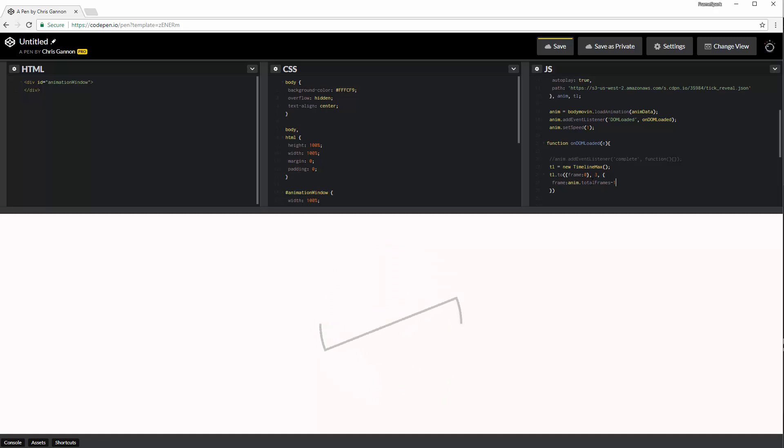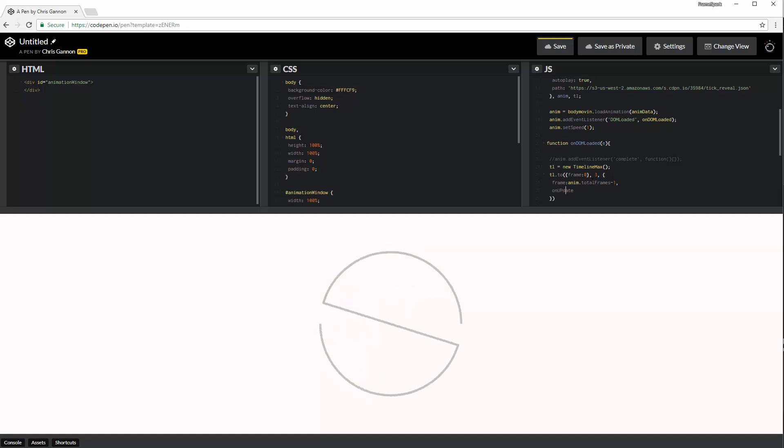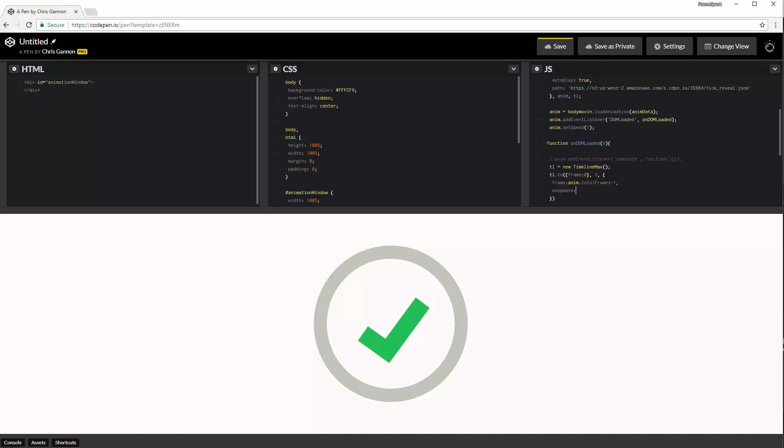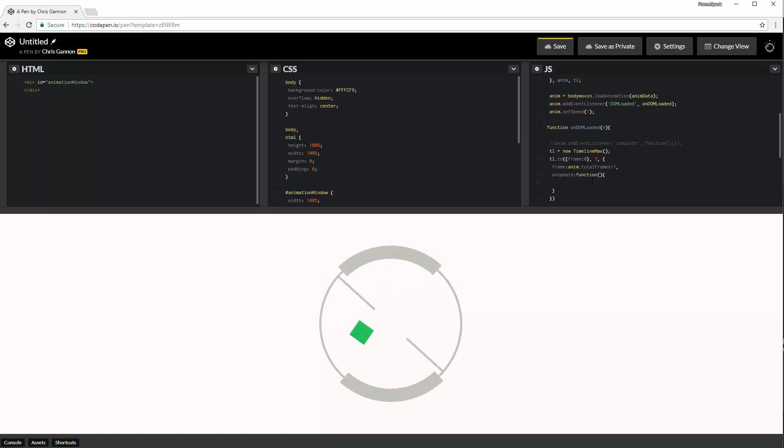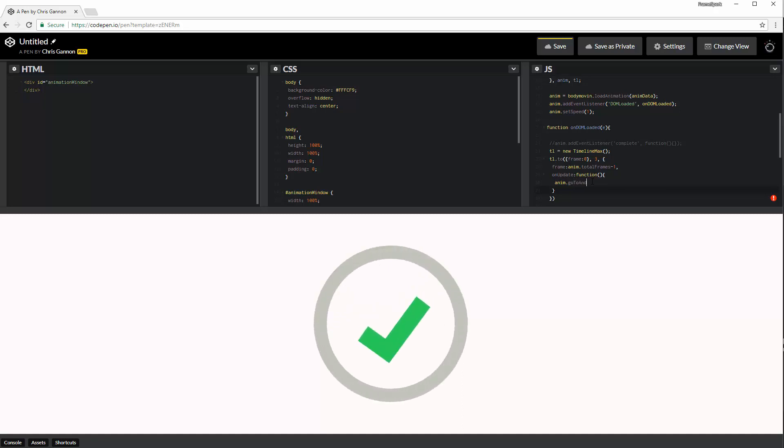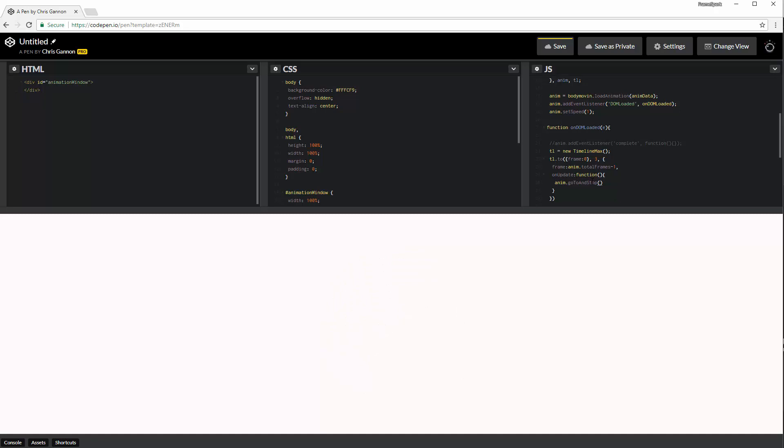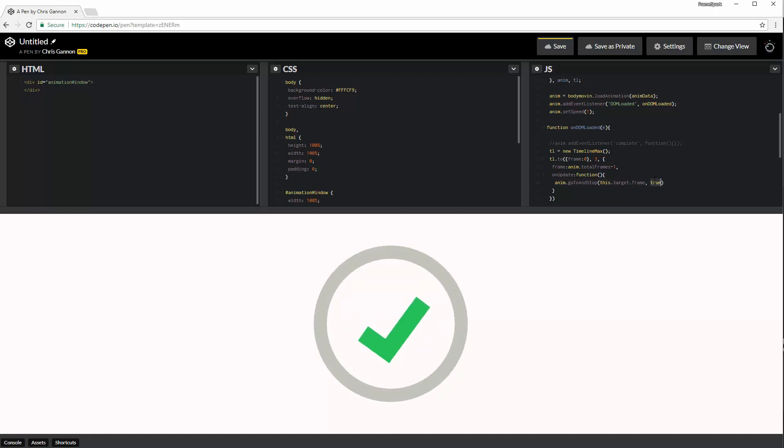So what we can do is add in an onUpdate function. And we'll just make it an anonymous function. That's fine. And then in here, this is where GreenSock is telling Bodymovin to progress to different frames. So we're going to say anim dot, and this is a Bodymovin function, goToAndStop this dot target dot frame. So this is the timeline, target is this object, and frame is the property that we want to pull out. And we're just going to say true. And true is something that we pass into the goToAndStop thing to say it's a frame that we want, not a time signature.